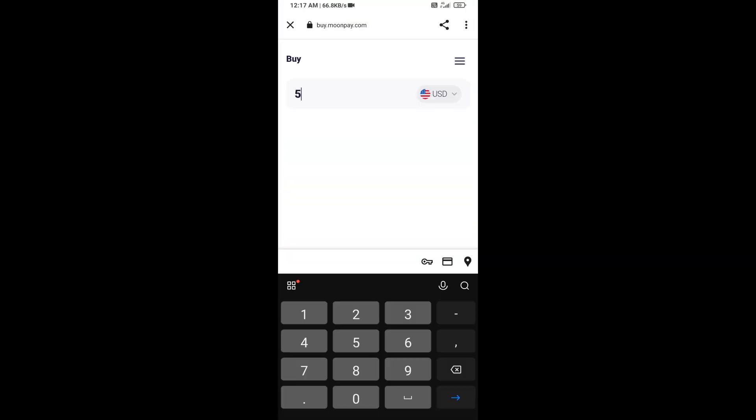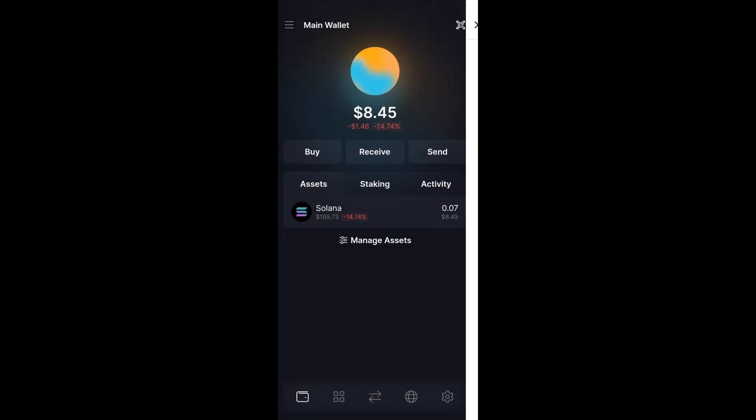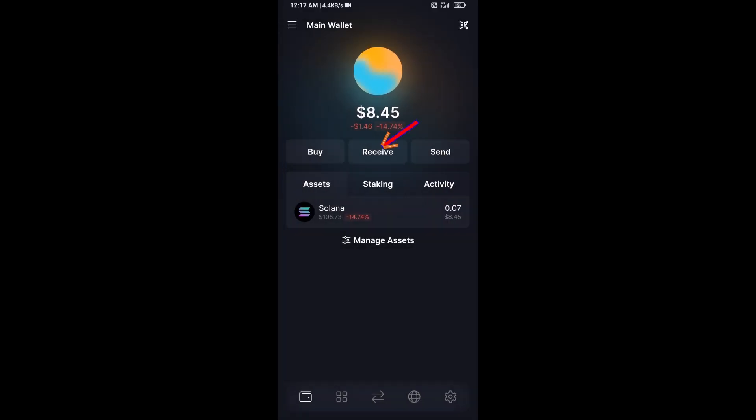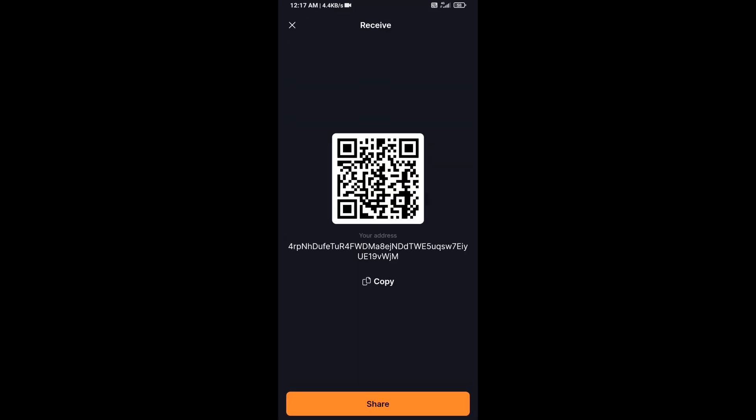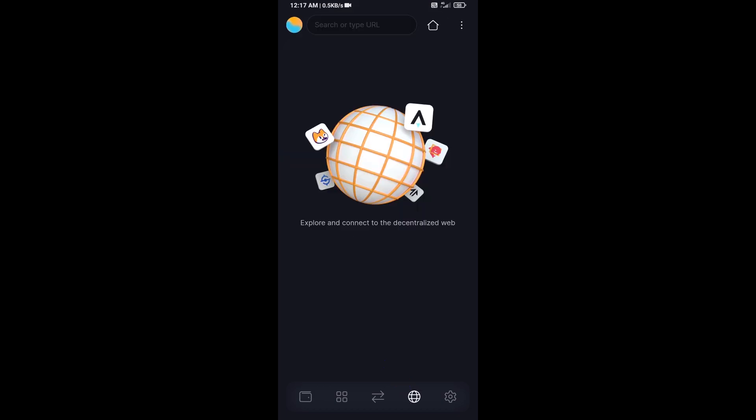Here you can purchase a minimum of $50 Solana using Moonpay, or you can receive Solana token using the contract address or QR code. After that, click on this icon.